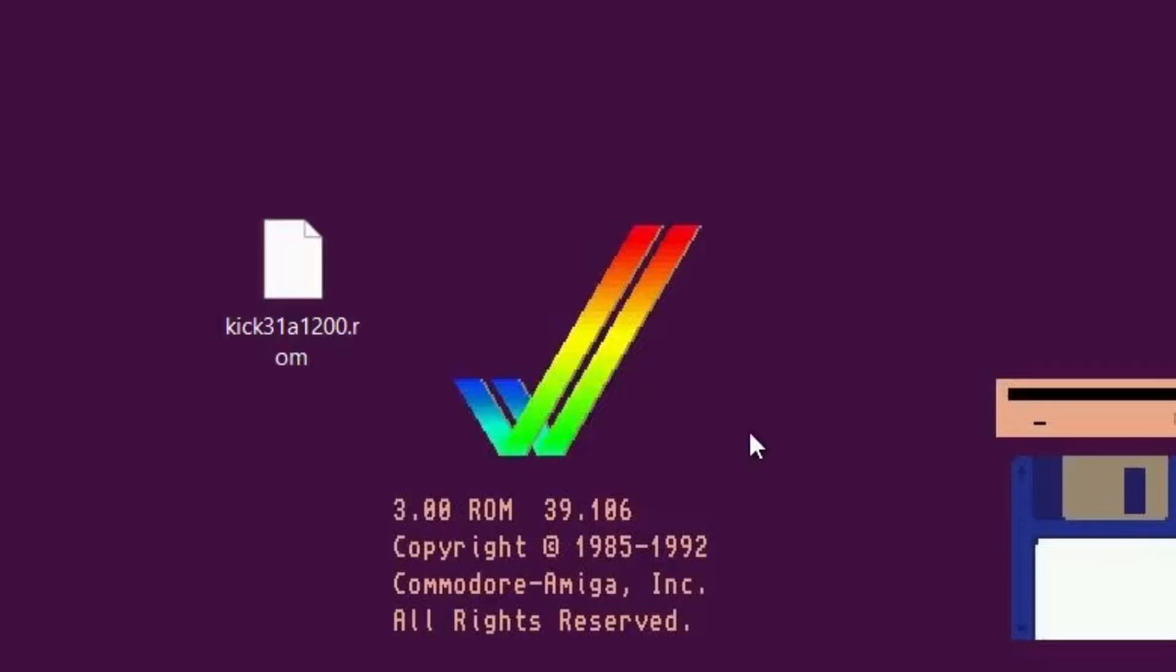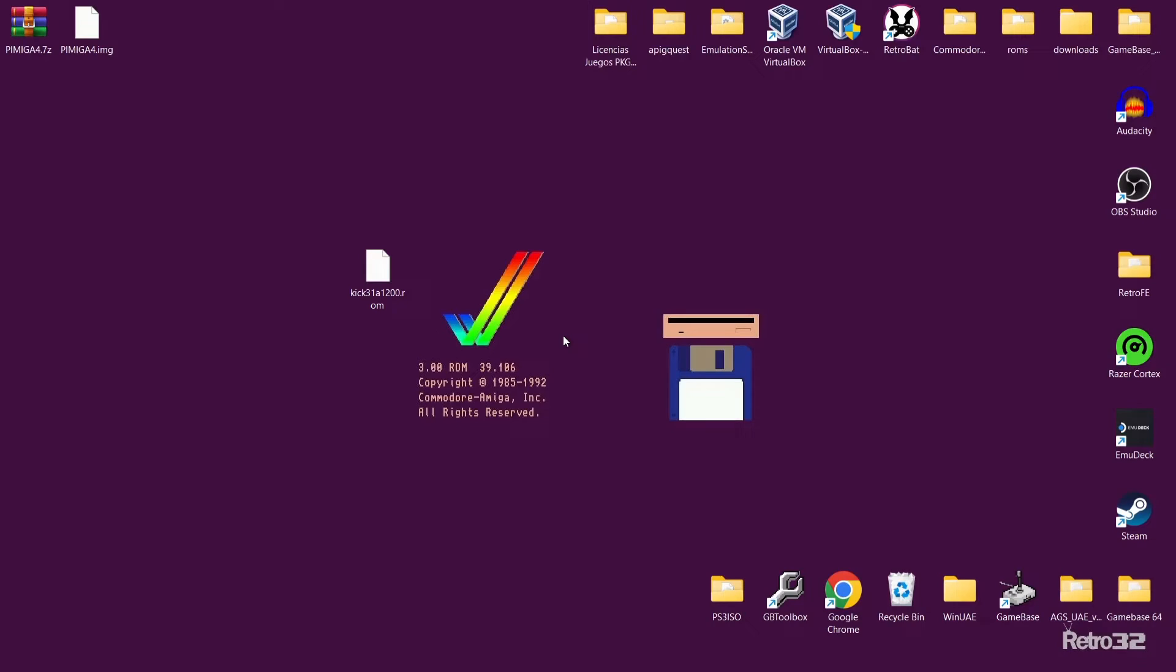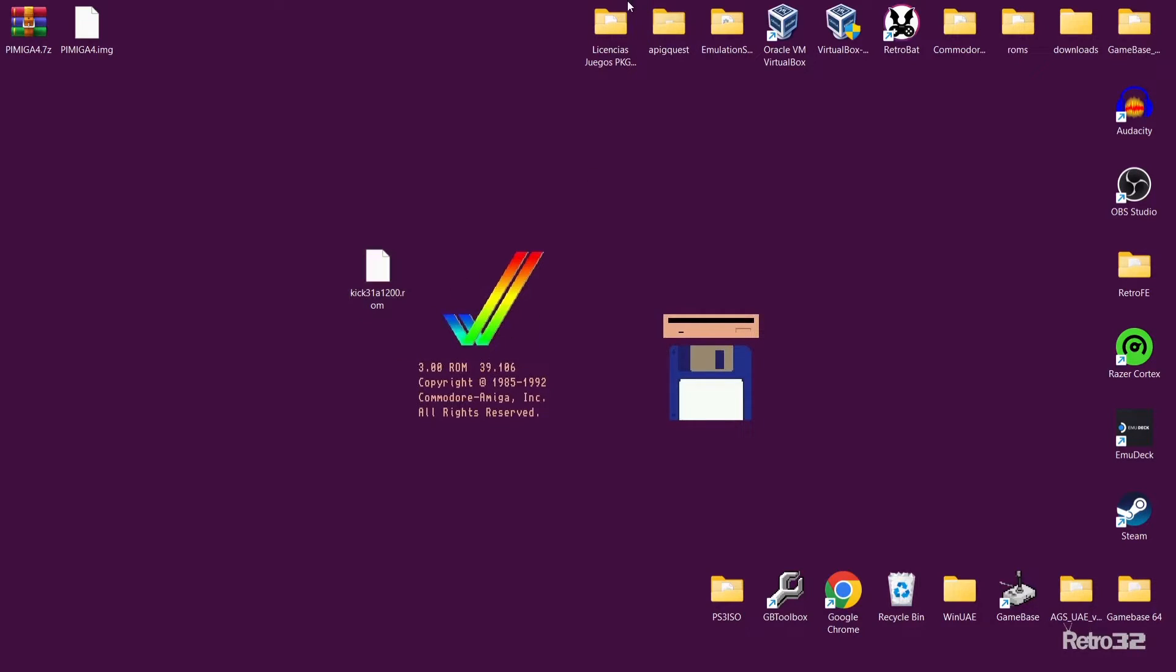Your kickstart ROM for PiMiga needs to be named exactly how I've got here on my desktop. It's going to be titled kick.3.1.a1200.rom. There's a good likelihood if you purchase these kickstart ROMs from Amiga Forever, just grab yourself the A1200 ROM version 3.1 and you're good to go. Just make sure it's actually named how I've got here, otherwise this isn't going to work.